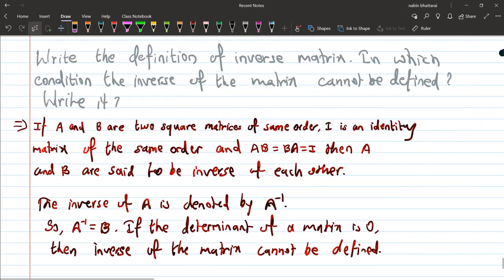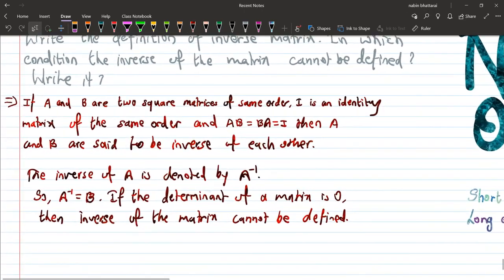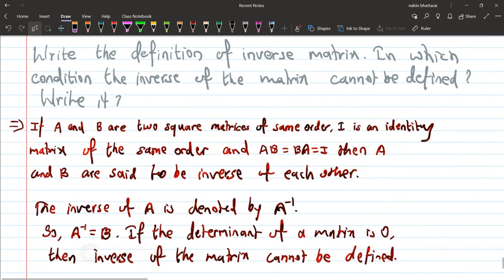So you go to question 2075. Now, write the definition of inverse matrix. This is a short question type. The definition can be seen in 2075. Write the definition of inverse matrix.